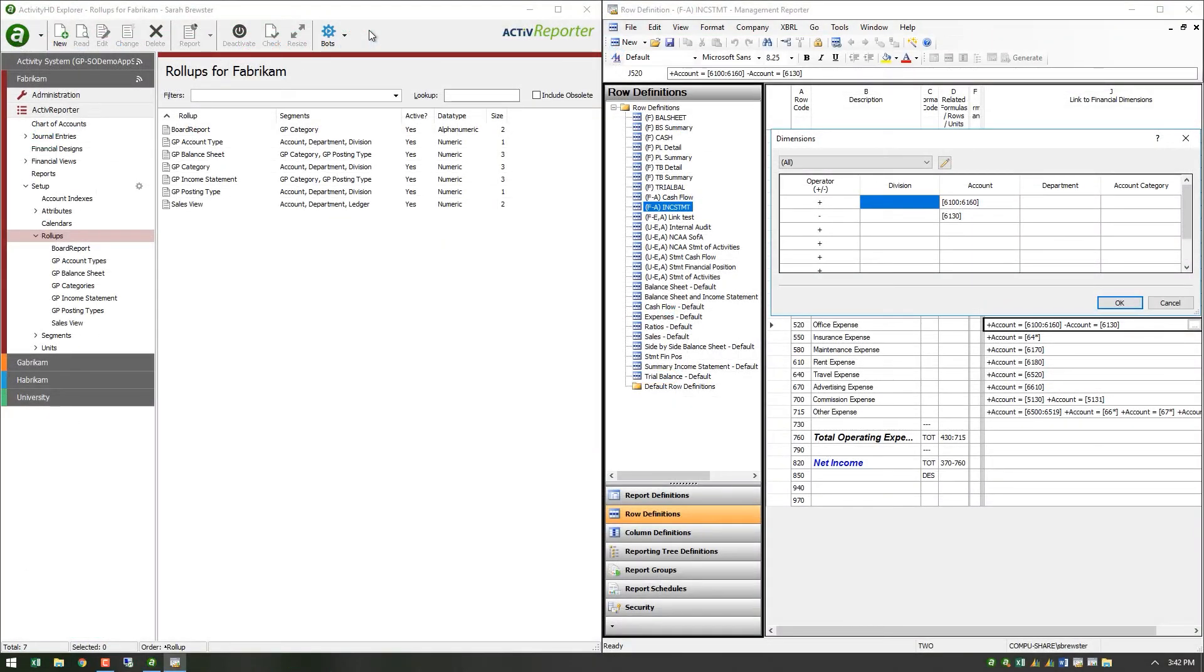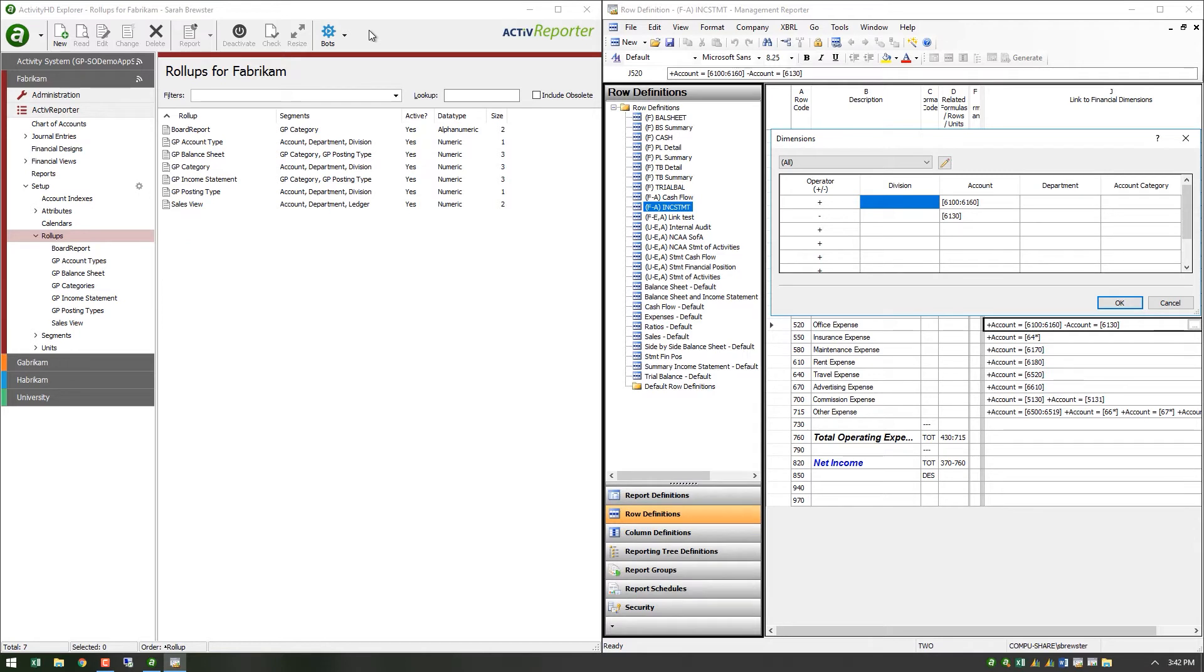Depending on your version of Active Reporter, there could be one or two items that need to be addressed in the new rollup before activating. If you have Active Reporter 7.17 or earlier, you will be unable to import items which use the negative operator.